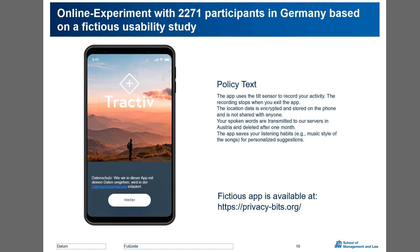We conducted an online experiment with over 2,000 users in Germany and invited participants to a fictitious usability study. They had to test a newly developed fitness tracking app, and we embedded a small privacy policy, as you can see on the right, directly into the app.